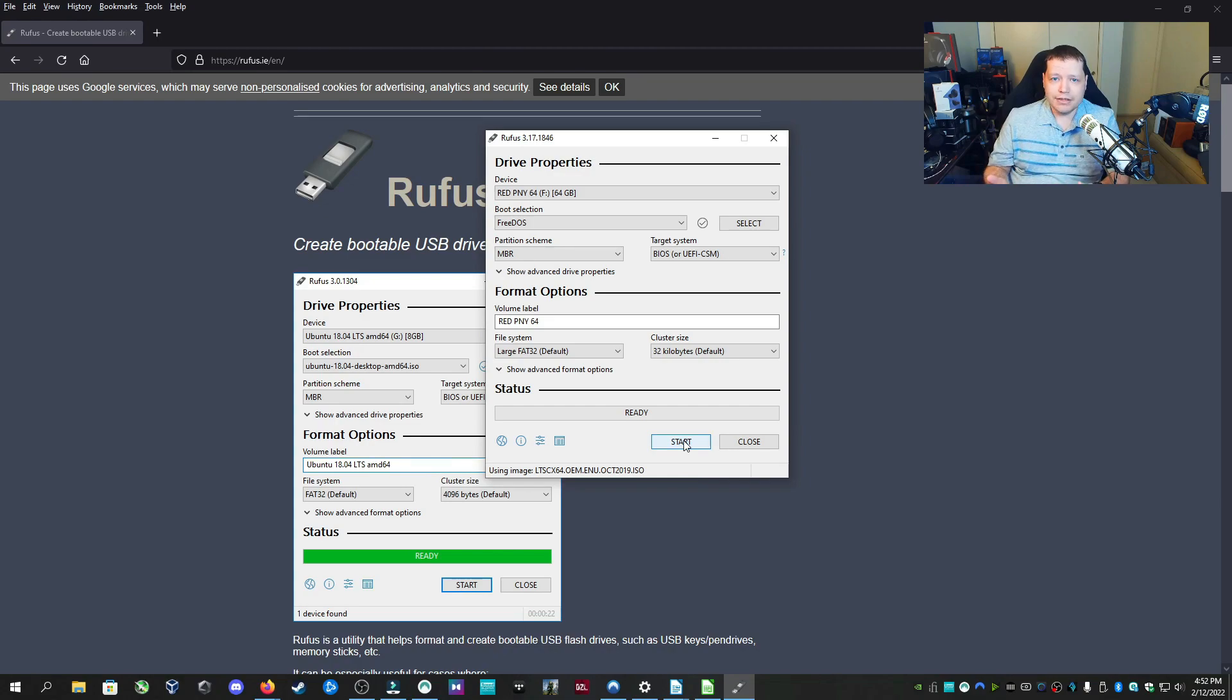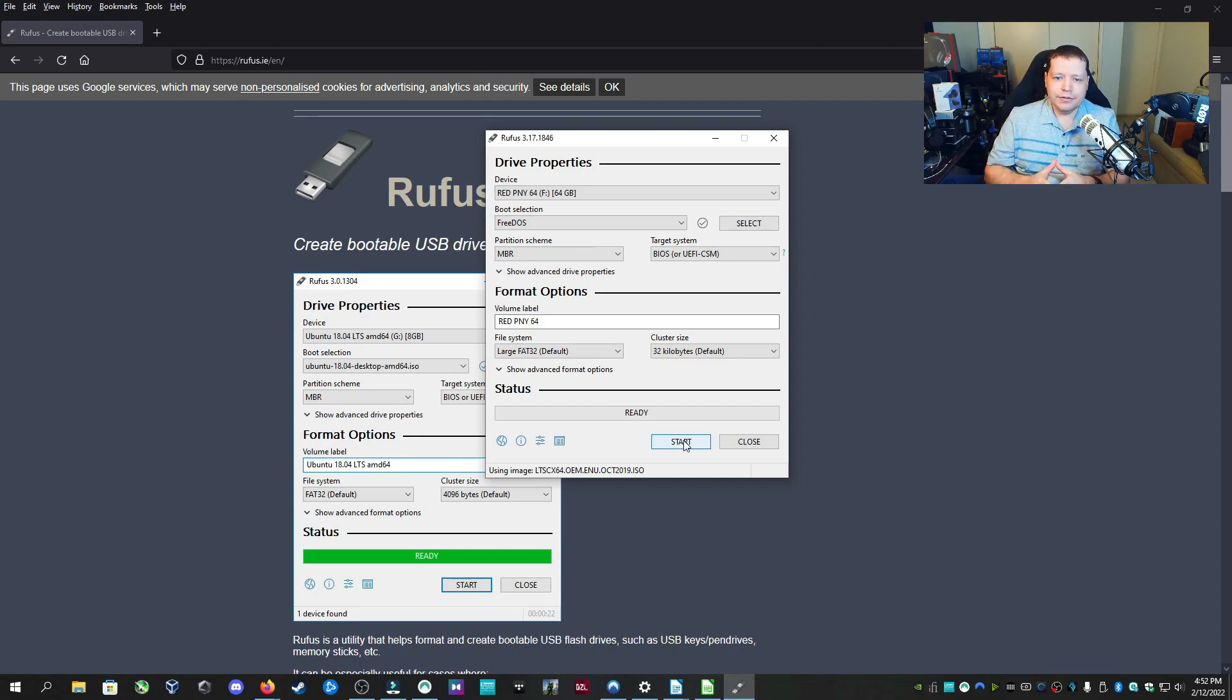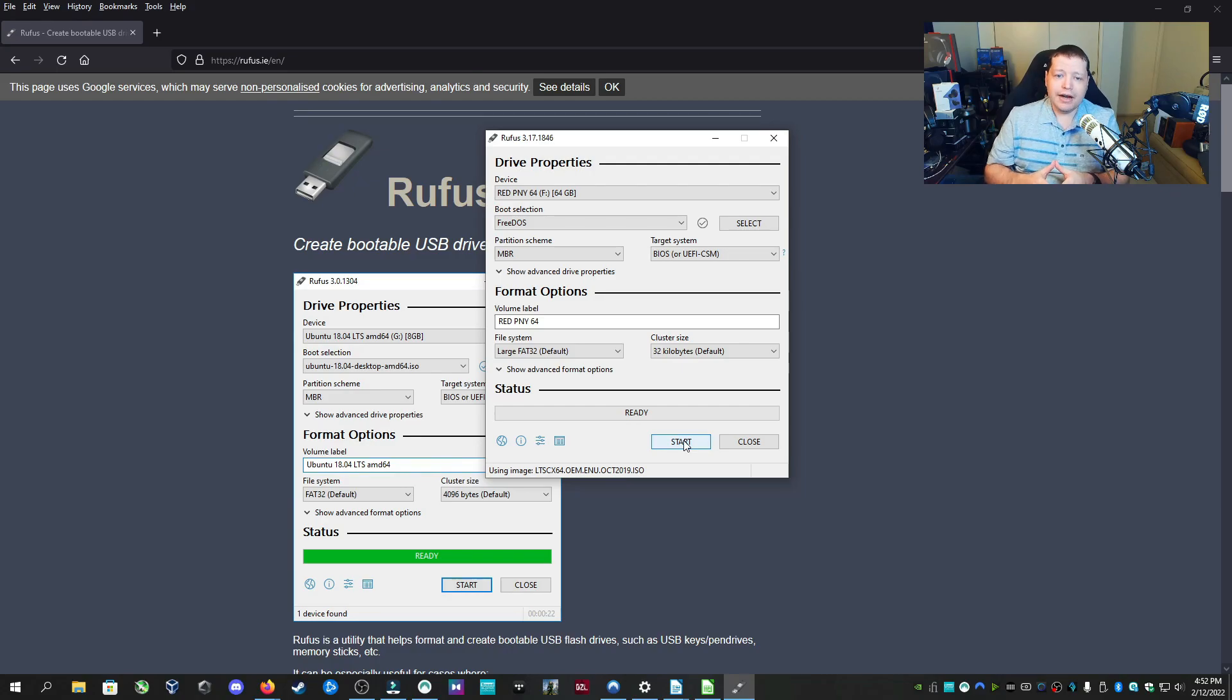And along this one with Etcher, which I'll leave a link for that too. But Rufus is really easy for everyone to use and it has a lot of useful tools that Etcher doesn't have. I use both, but I highly recommend it.